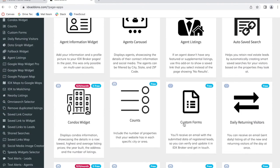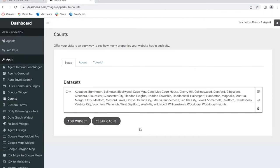You click on the app called Counts, and if you haven't created a widget, you would click on add widget to make a new one. This is the existing one, but let me show you how you would create a new one from scratch. It's very easy.